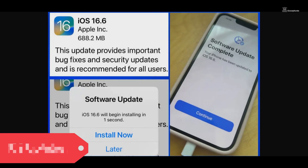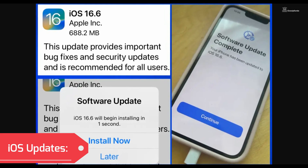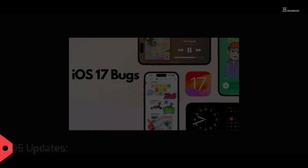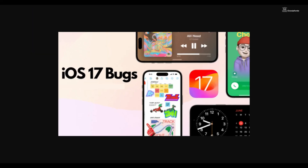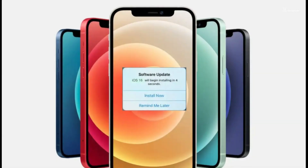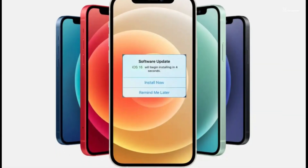Ensure your iPhone is running the latest iOS version. Sometimes system updates include bug fixes that might address notification-related issues.